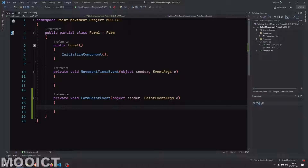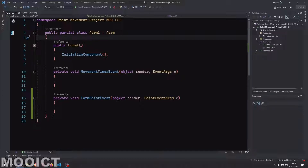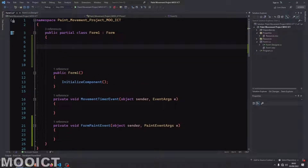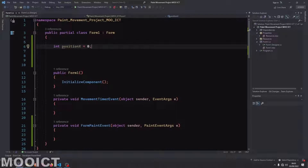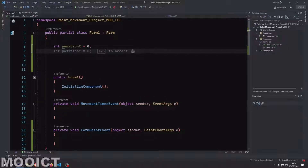First let's add our variables. I'm going to go right on top of the constructor that says 'public Form1', make some space. The majority of them are going to be integers, so we'll say 'int positionX = 0'. All of these variables are going to be used for the image that we're going to draw on the screen — that being the square. So this is the square image's position X, and then we do one for position Y.